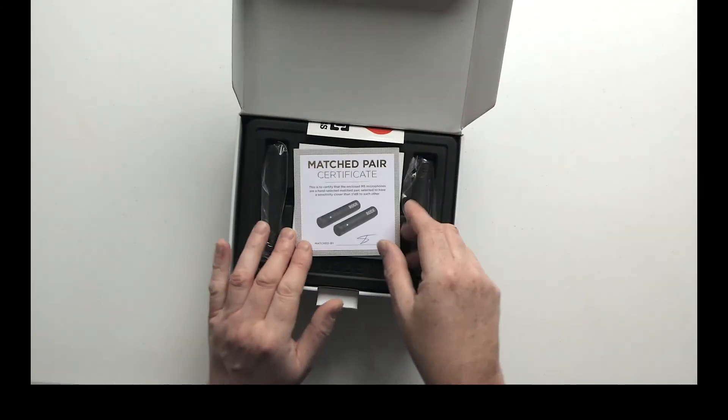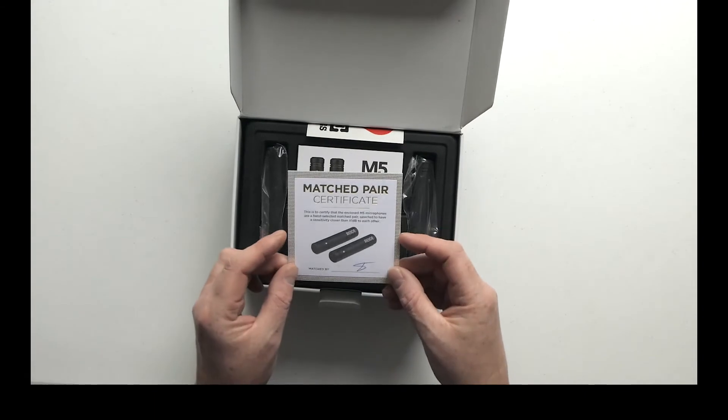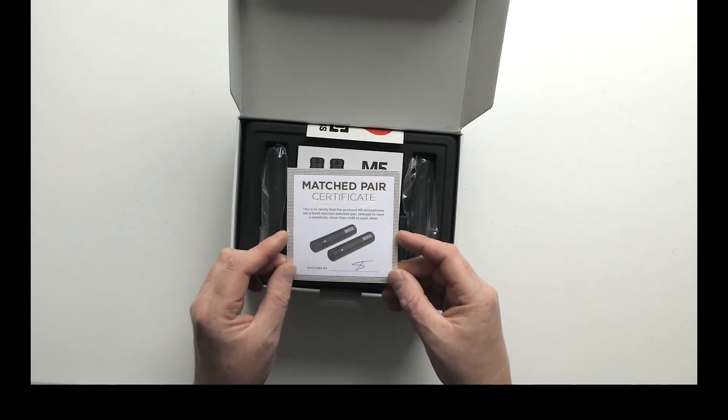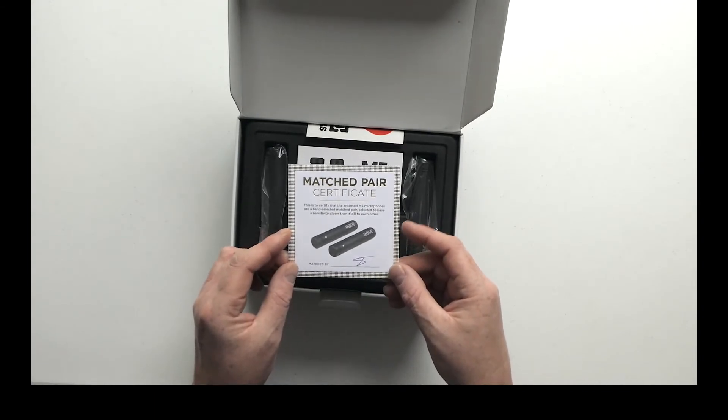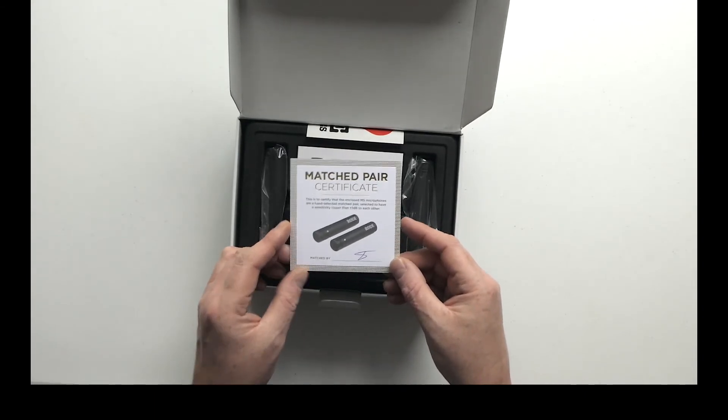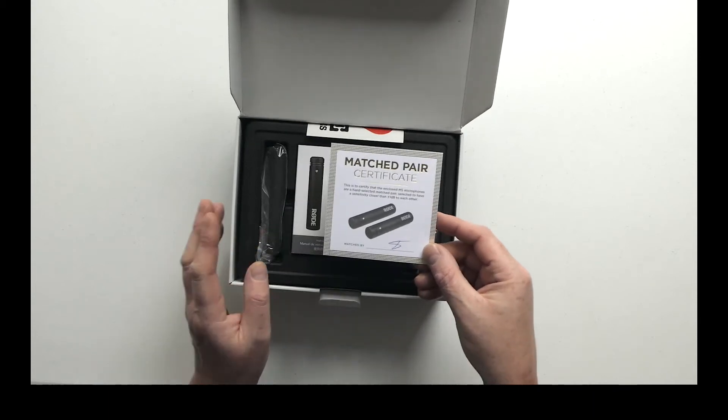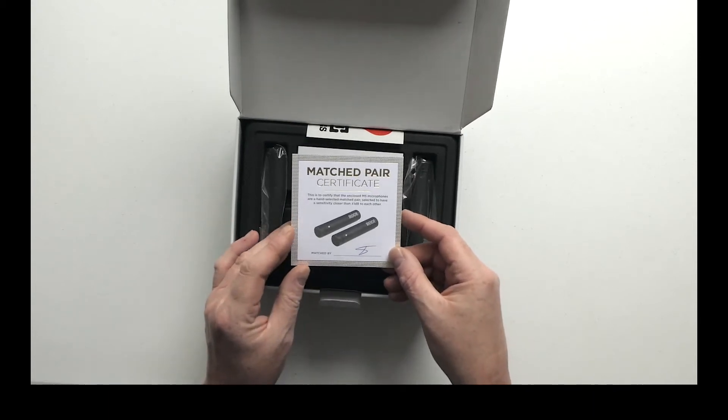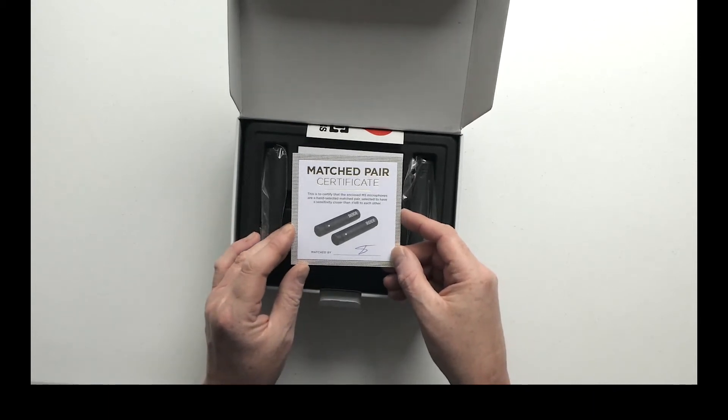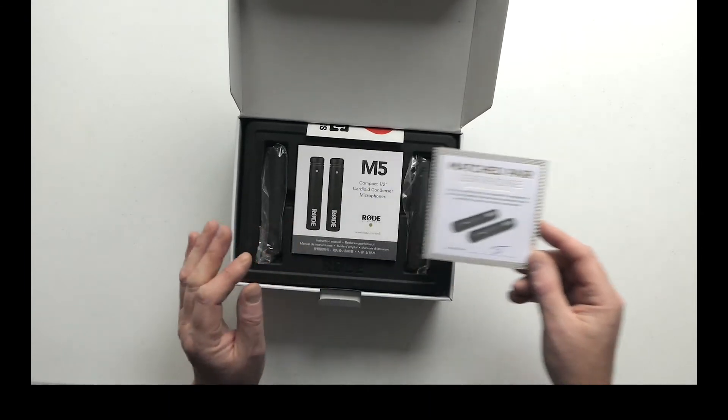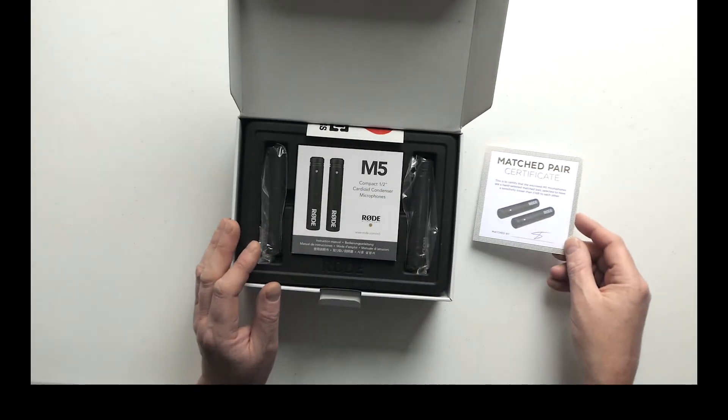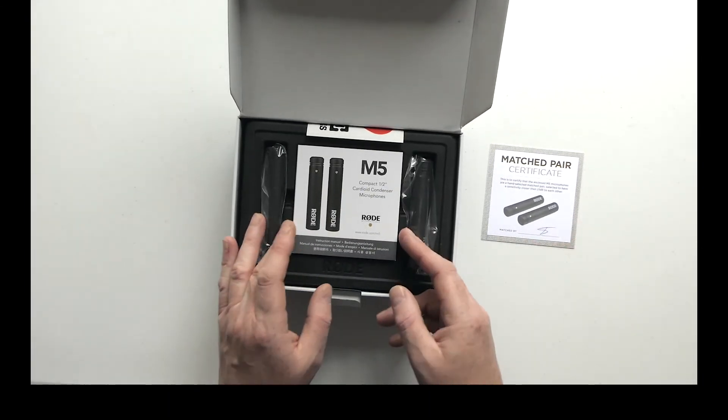Okay, so we've got a matched pair certificate. Matched pairs result from the fact that even in the same mic design manufactured in the same facility, there can be small variations in the tolerances.